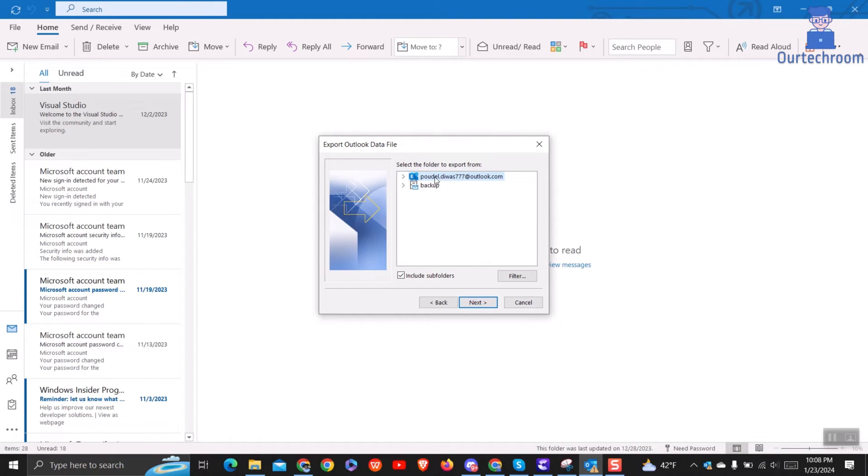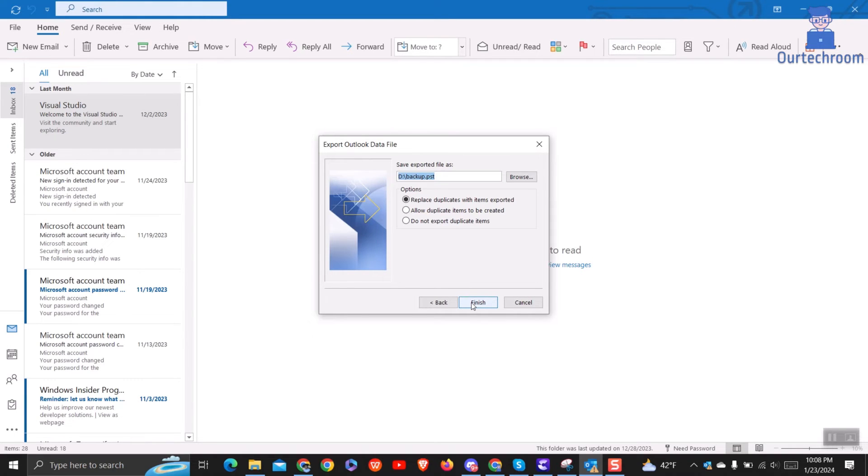At the next screen, select your Office 365 mailbox, ensure that Include Subfolders is checked, and click Next.